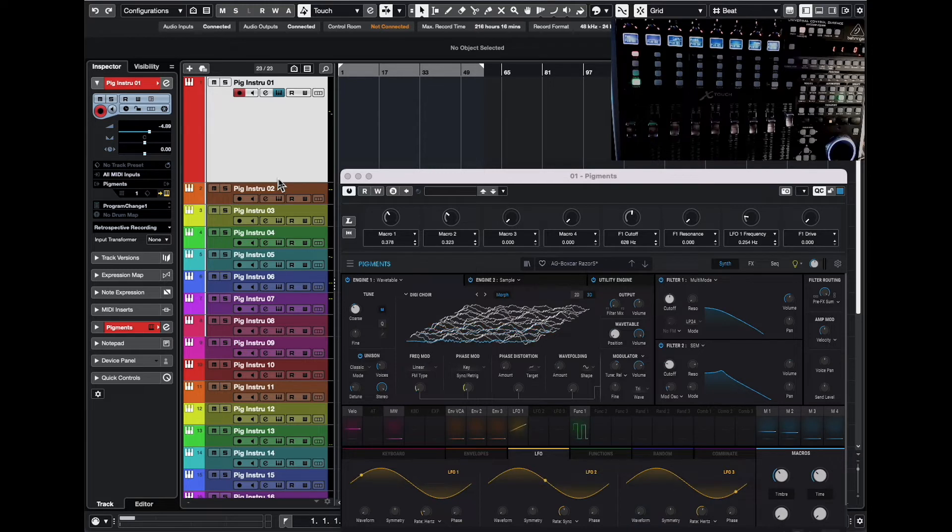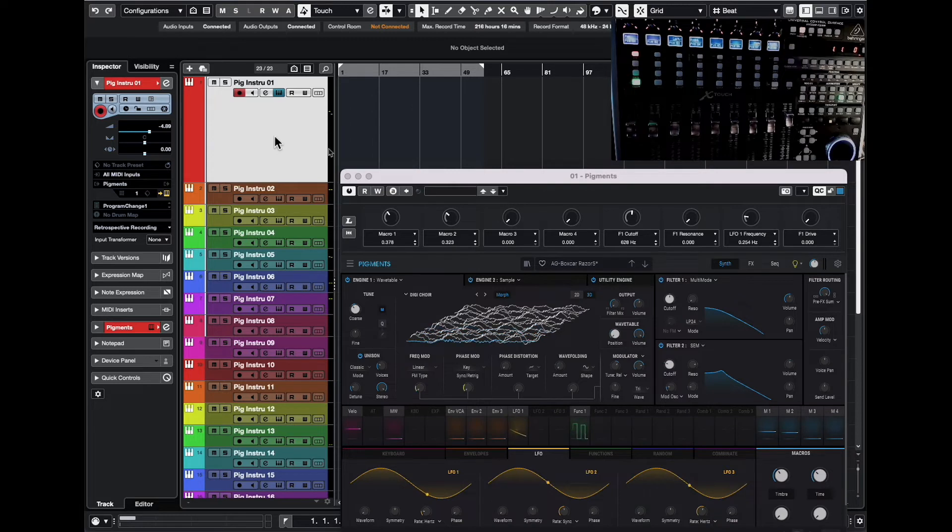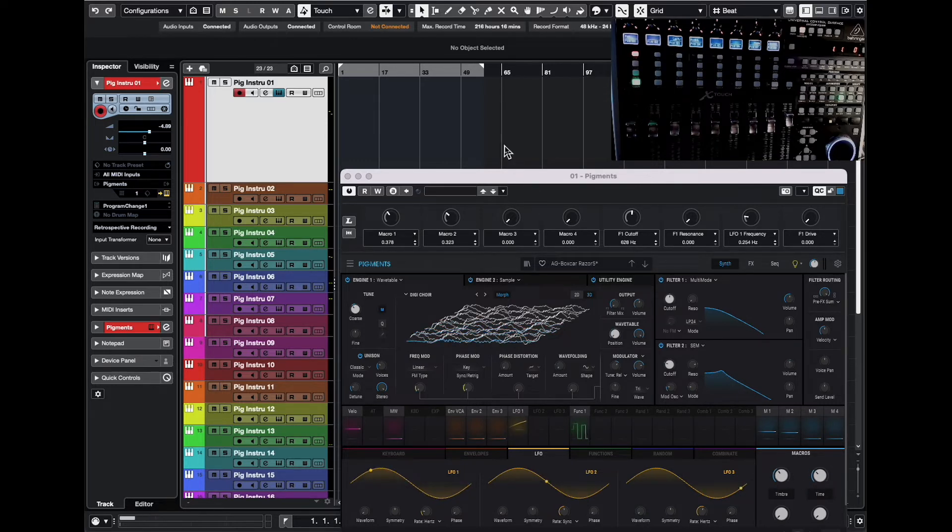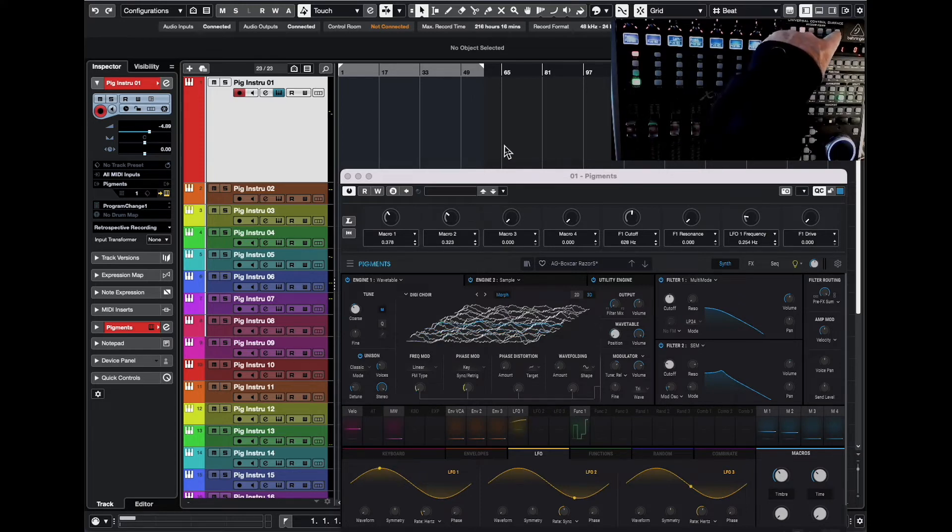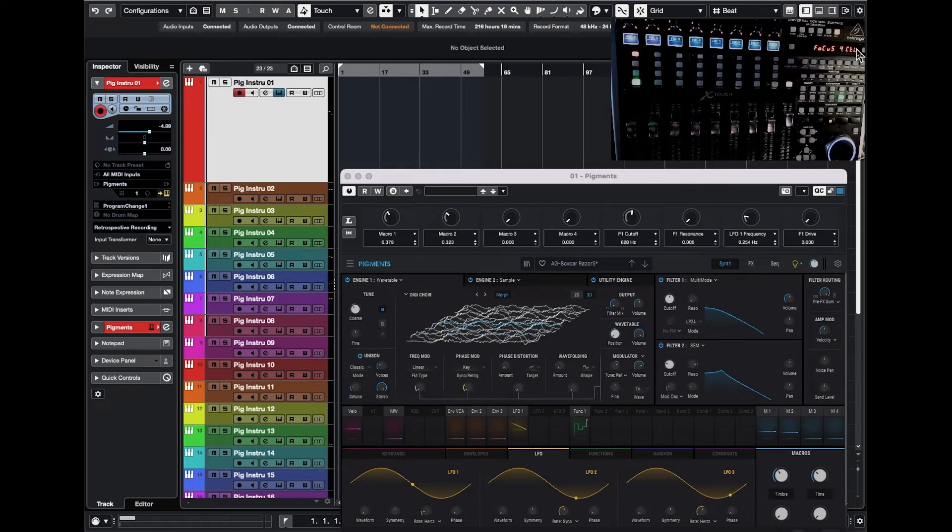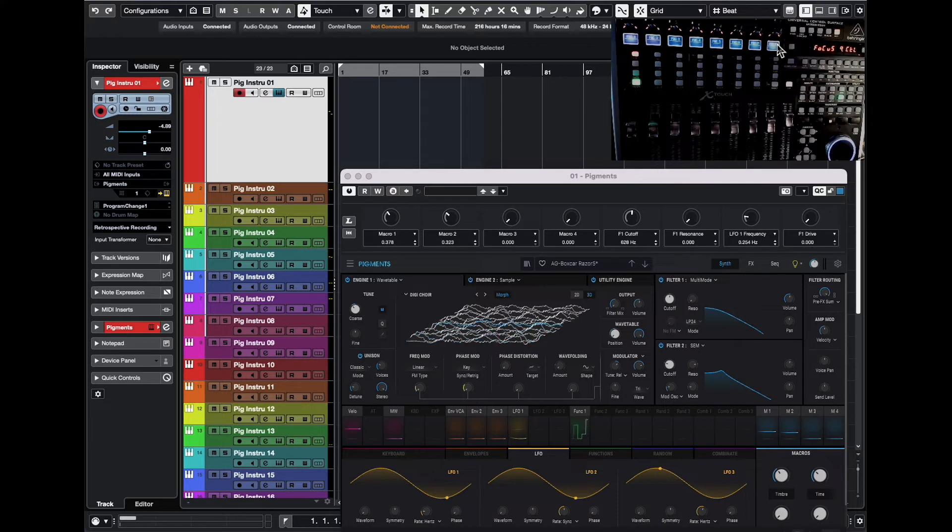And for instance, if you want to have access to the focus quick controls, these are the quick control that, in my case, I assigned to this particular version of Pigments. And the first one will be the macro one, which is this button. The second one will be macro two, which is this button, etc. And what I did is that when I hit this Inst button here, it will actually show focus quick control here using the LED display, but also will show you focus quick control one, two, three, etc., eight.